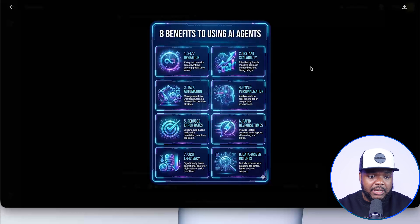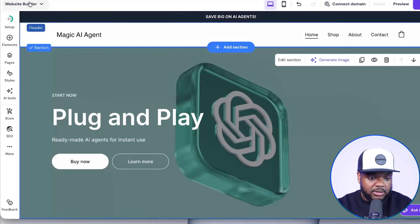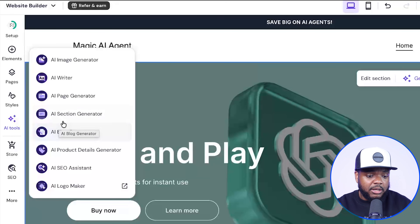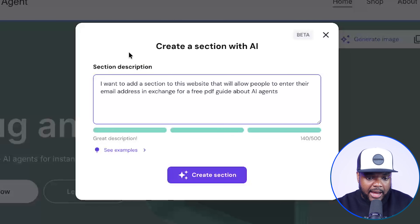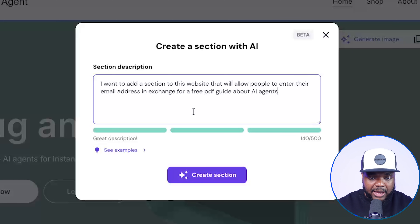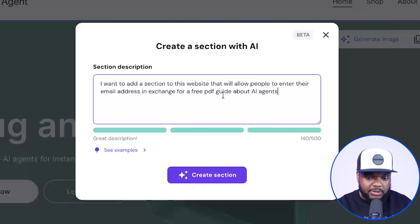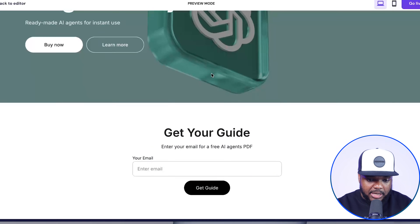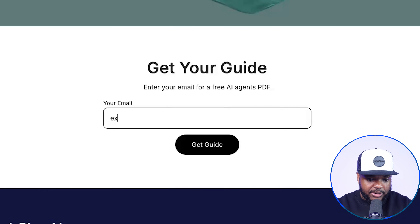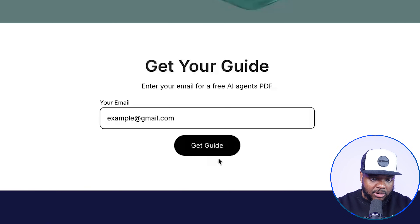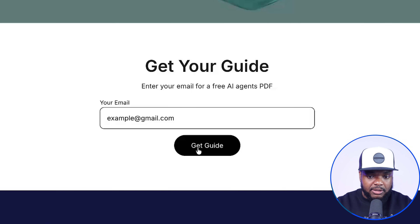Now that I've got this image that I can turn into a PDF document, let me show you what I would personally do when it comes to using it on the website I've just built. I'll come back over to the editor and click into AI tools. What Hostinger is going to allow me to do is create a section using AI — a section that will allow me to capture people's email addresses in exchange for a free PDF guide about AI agents. I'm going to enter a prompt like this and click this button. Just like that, scrolling down, the section has now been added. When someone lands on this website and enters their email address, once they click on get guide, they're going to automatically receive that freebie I was able to make from Nano Banana.